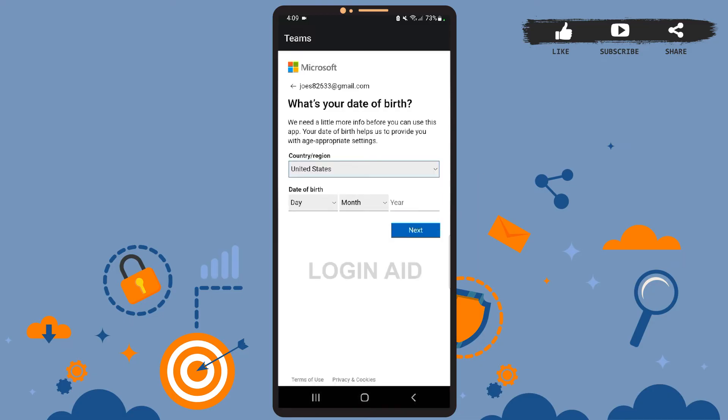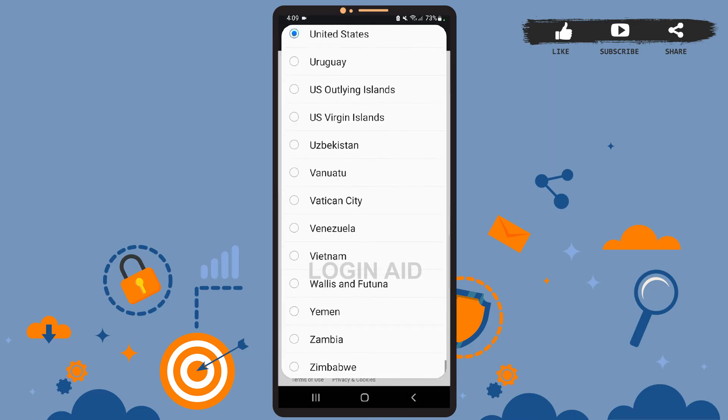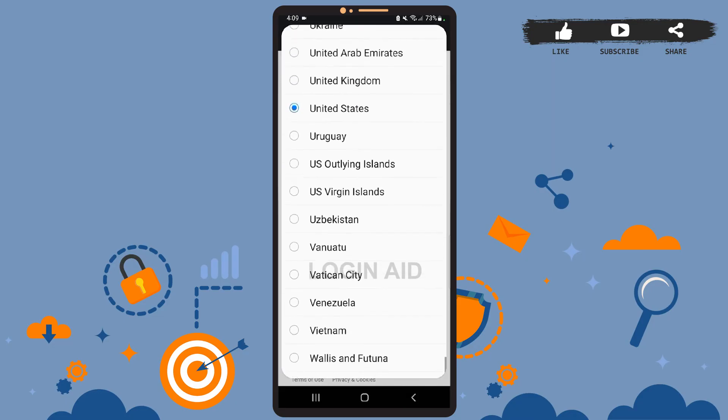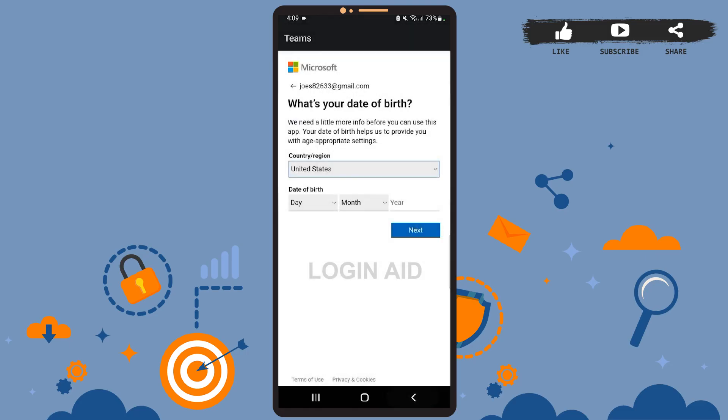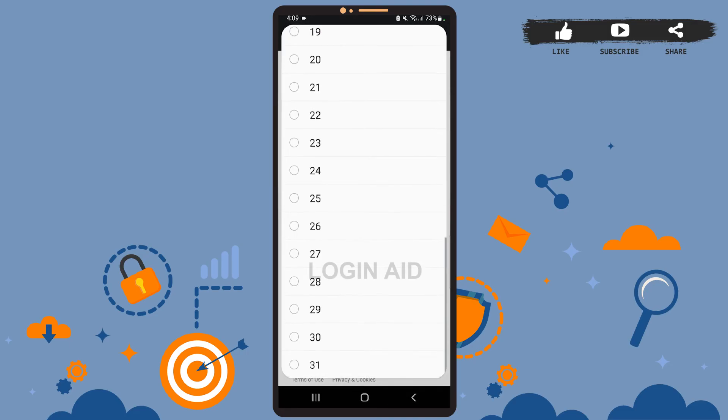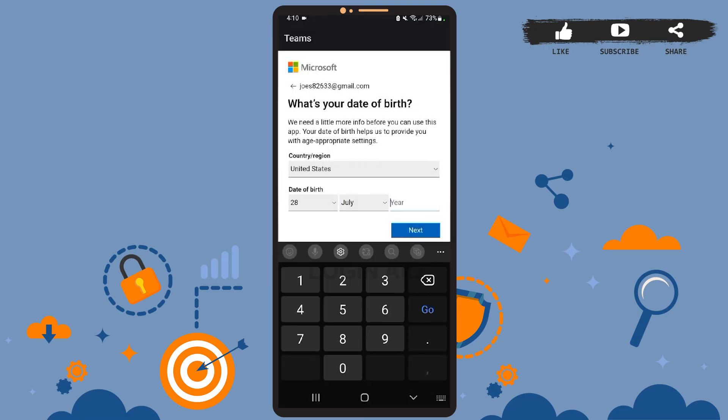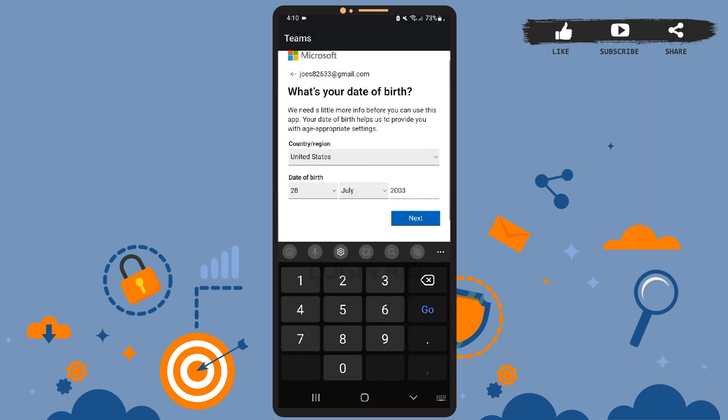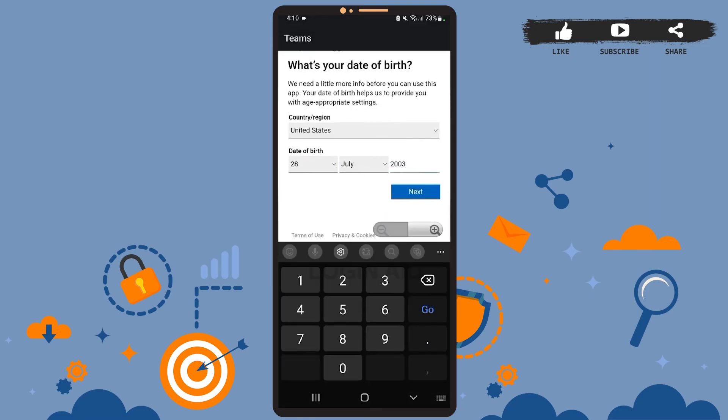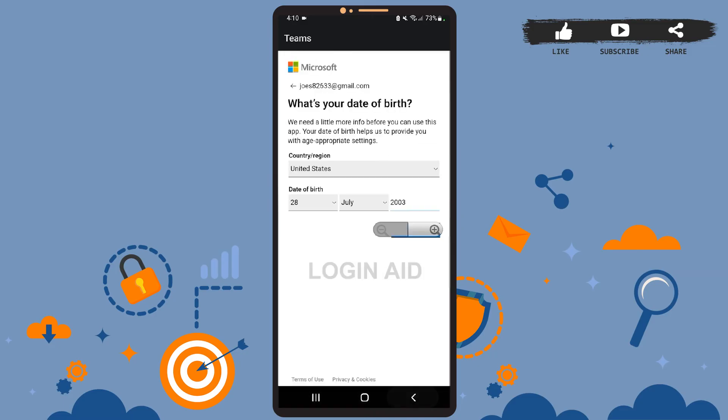Now here you'll have to choose your country and your date of birth. So choose your country - you can choose any country from this list. Then enter your date of birth from the lower option. Choose your day, then choose your month, and type your year. Again, after you're done, simply press Next and wait for a few seconds.